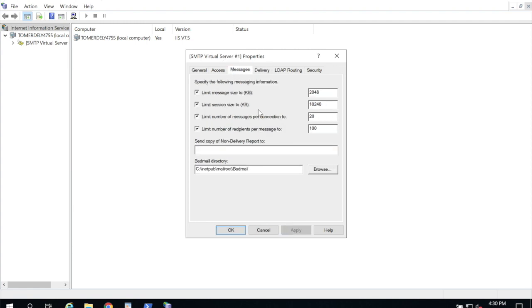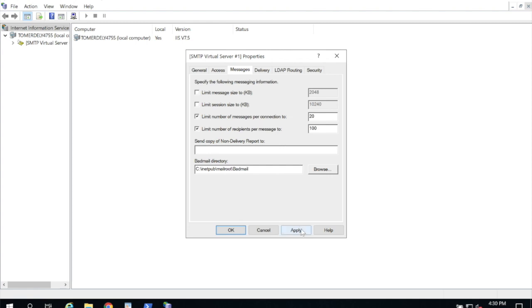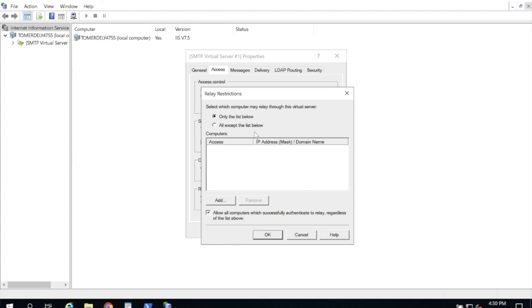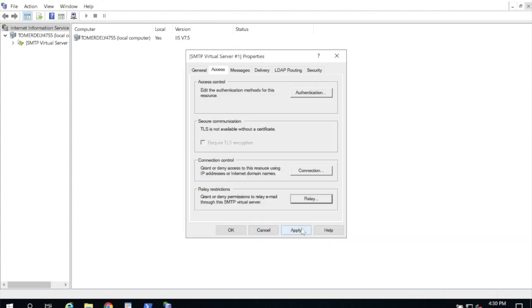Under messages I like to uncheck the top two boxes. Those are limitations on this server for accepting emails. I don't like there to be any limitations here. If you send a message that's too large for Office 365 it'll be rejected on that side. I don't like it to be rejected here. So I'm going to go ahead and click apply. Here I'm going to click access. And under relay at the bottom I'm going to change it to all except the list below. So this means that all accepted messages on this server are going to be allowed to relay to Office 365. That's what we want. Go ahead and click OK and apply.